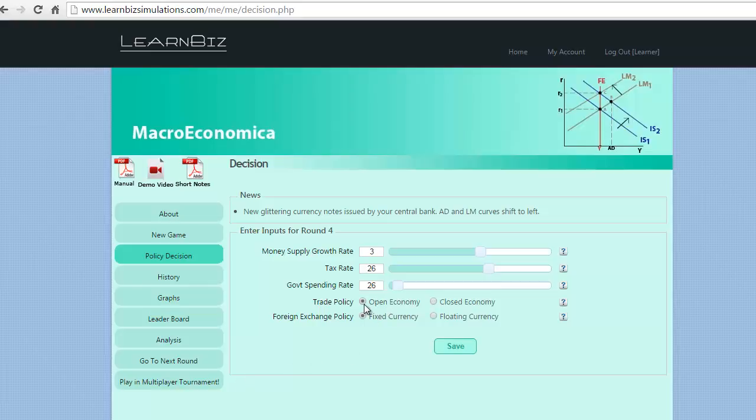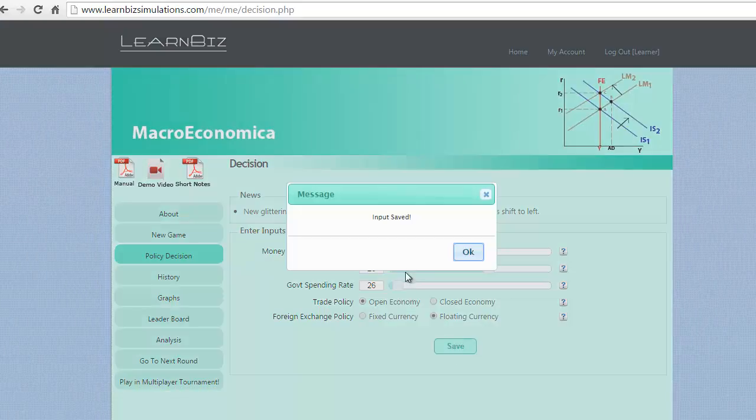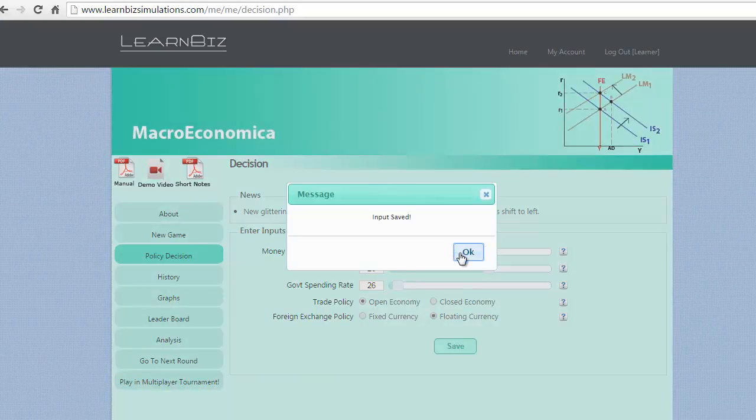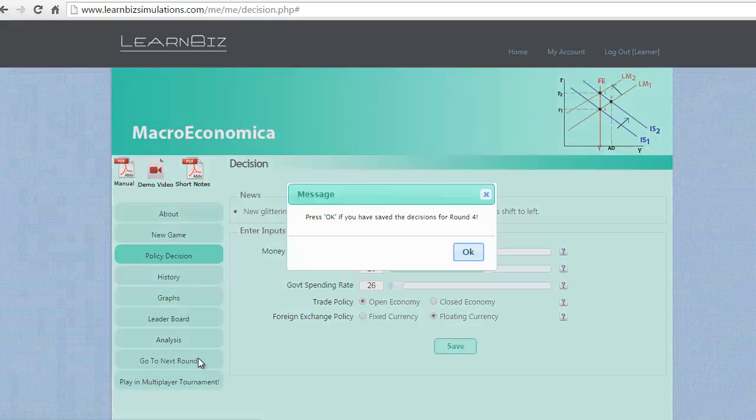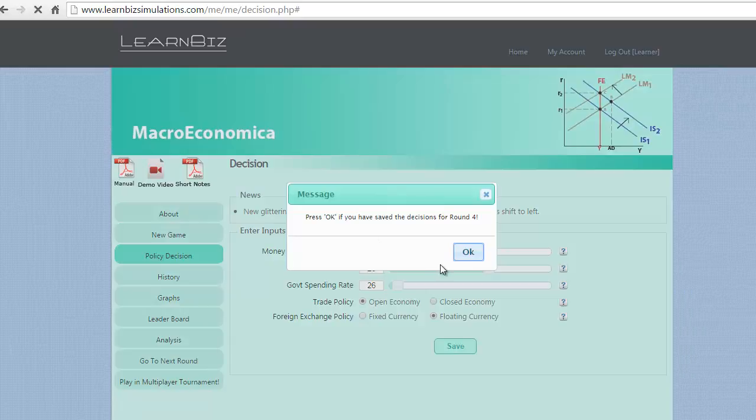Let us take the decision to retain the money supply at this level and to keep the tax rates and spending unchanged. But a major policy change we take in this round would be to open the economy and also change the foreign exchange policy to floating currency. Let us execute to see the resultant of the changes by clicking on the go to next round button.